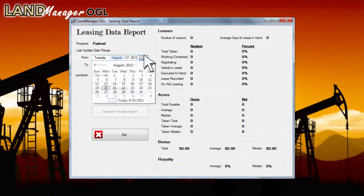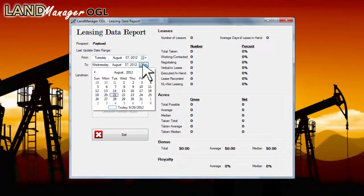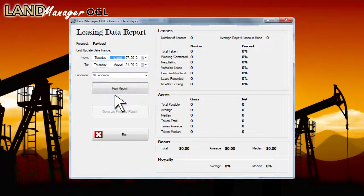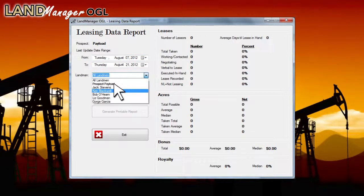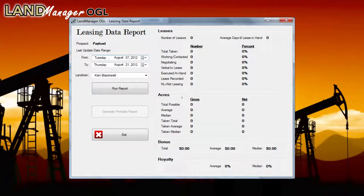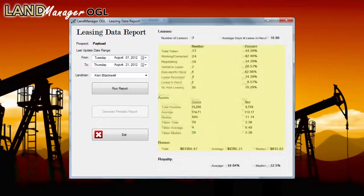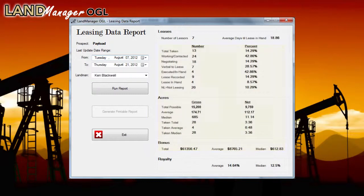Enter the date range for the activity you want to view by using the drop-down menus. Next, select the landman or the entire prospect. Once you've made your selection, click the Run Report button. This will populate all the data fields using data from your Excel spreadsheet, letting you see the landman's activity reflected in numbers and percentages.